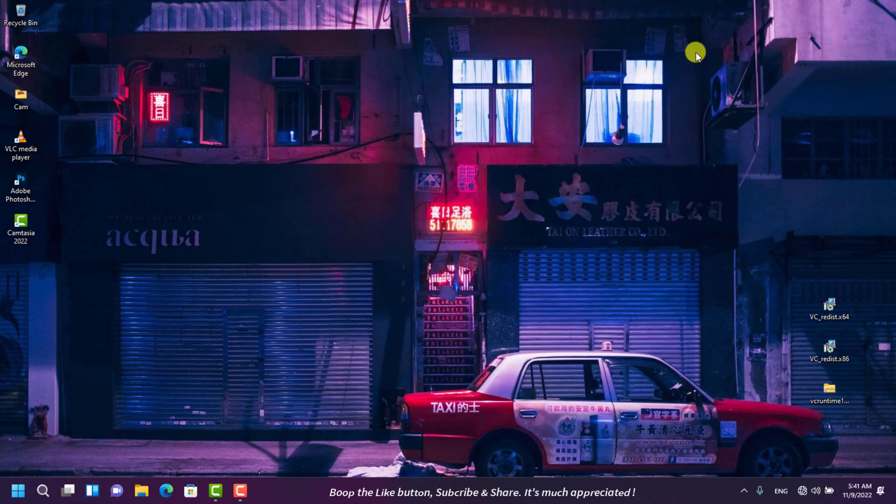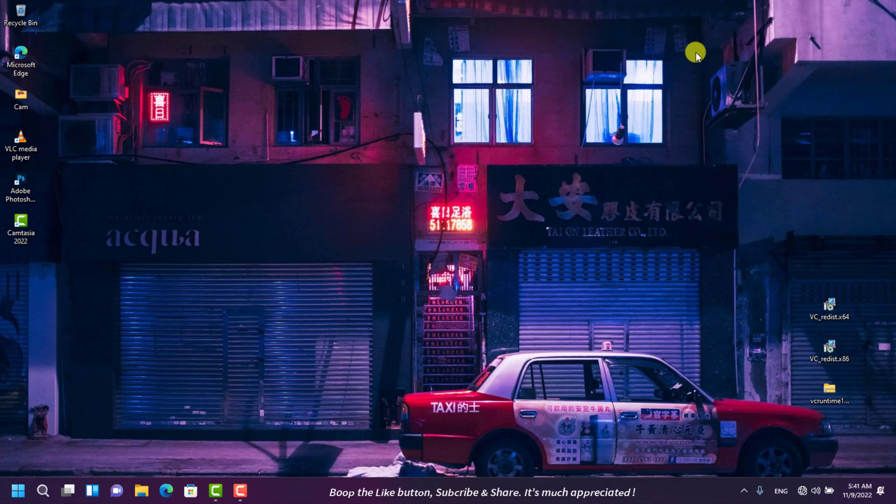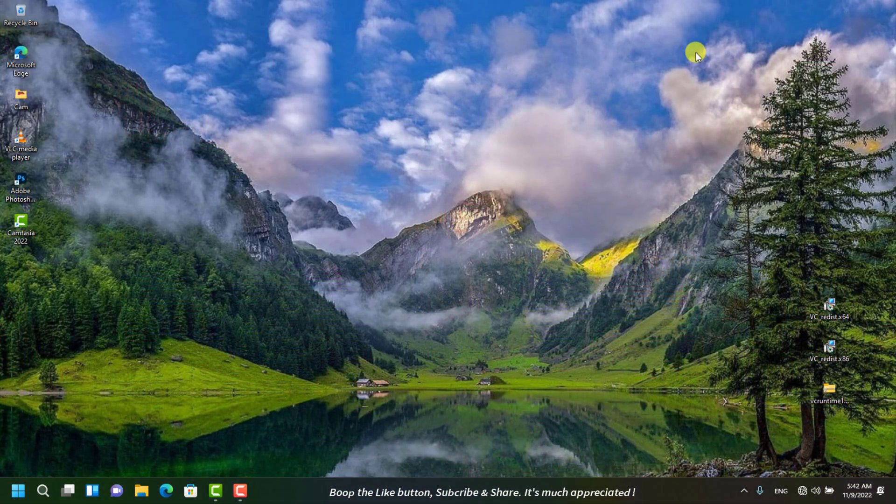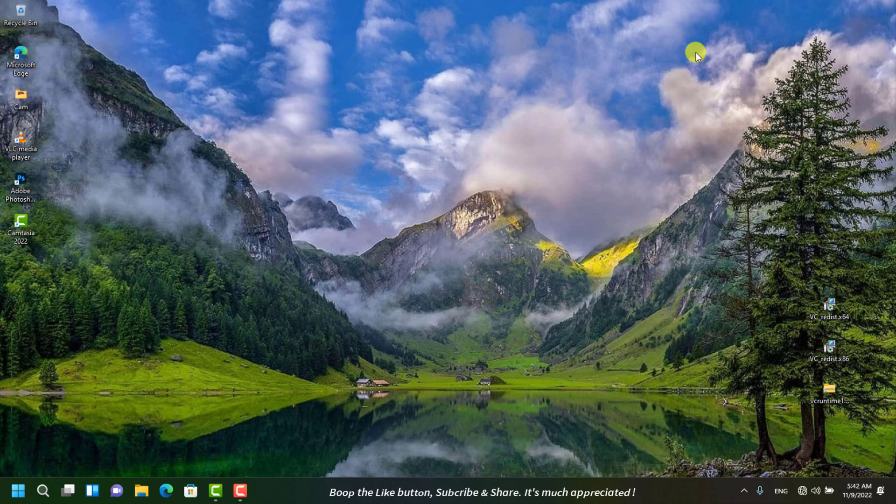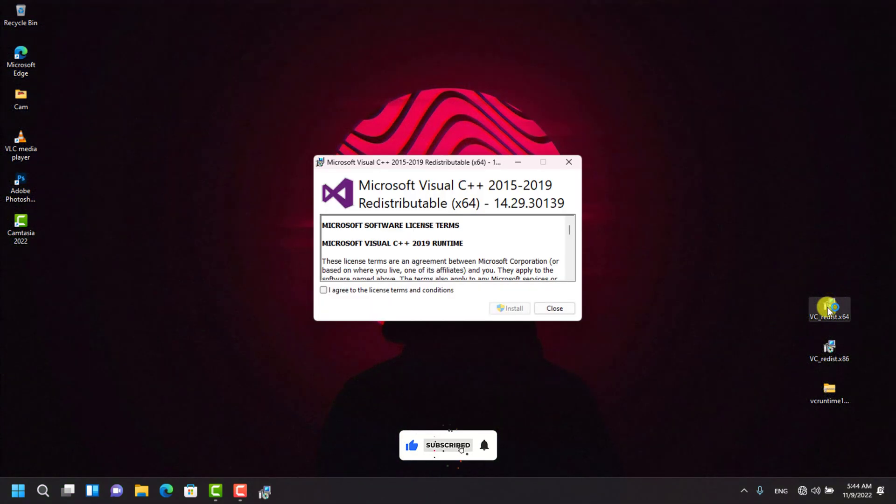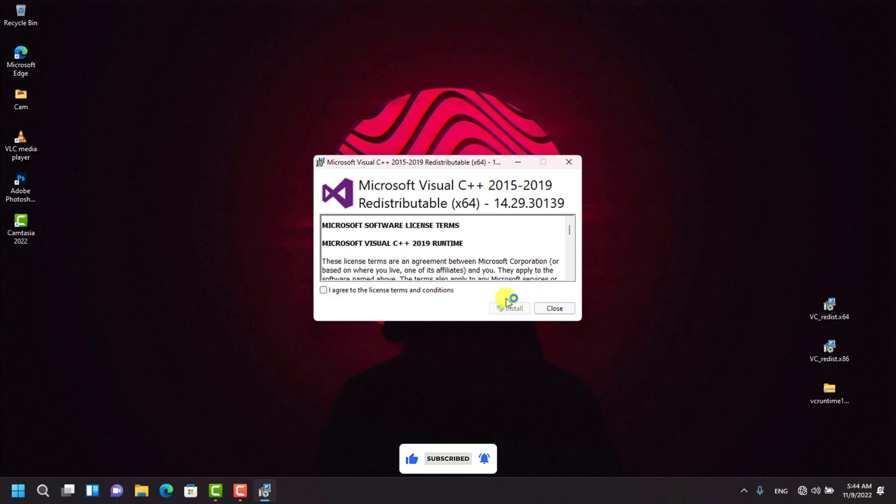Now that you have confirmed your system type, you have to install only the software that matches your system architecture. If yours is 64-bit, install x64; if it's 32-bit, install x86. Agree to the license terms and conditions by checking this box, and then click Install.